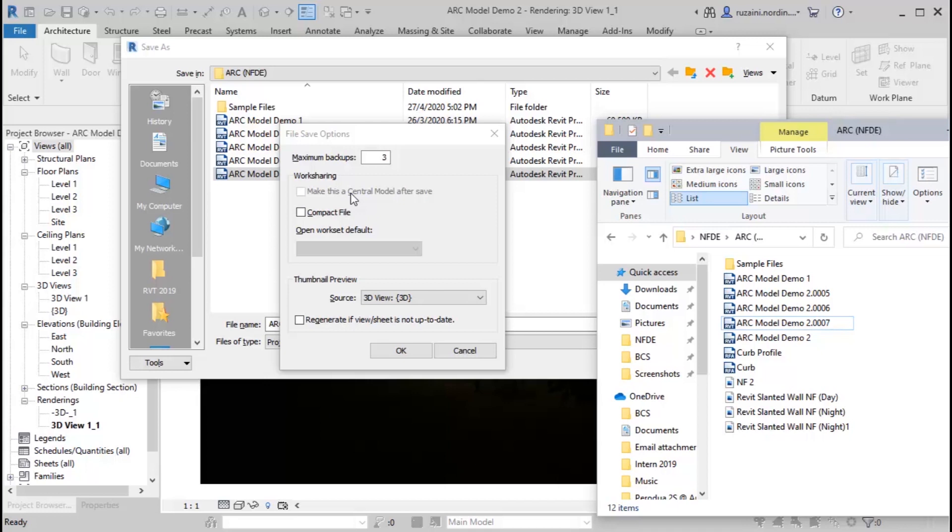The second option will be work sharing. The work sharing options are only available to work set enabled file. The make this a central model after save sets the current work set enabled file to be the central model at the point of the first time save. Next, the compact file option.